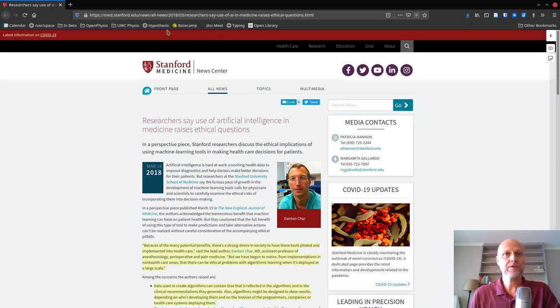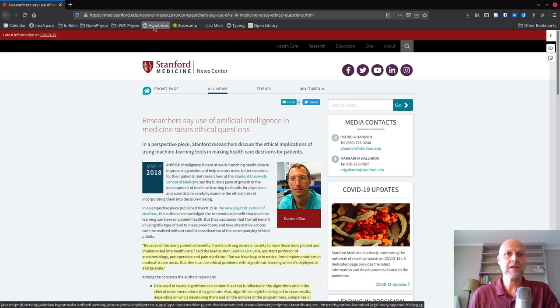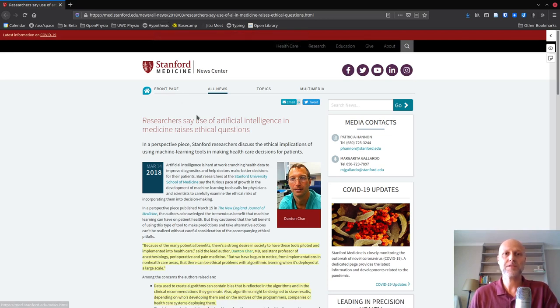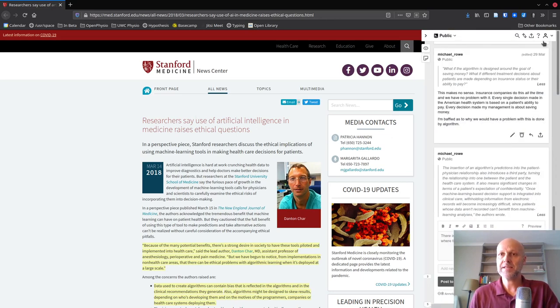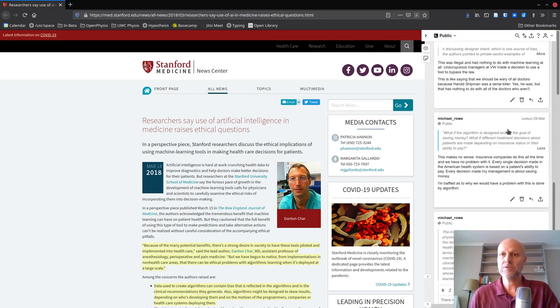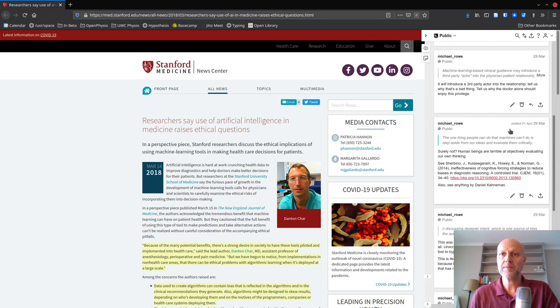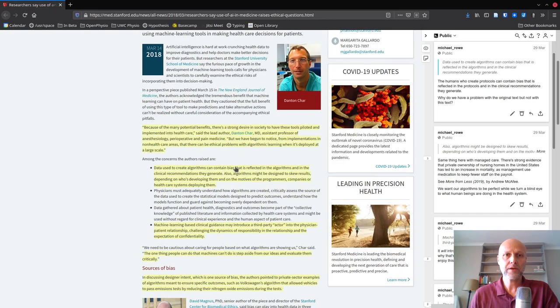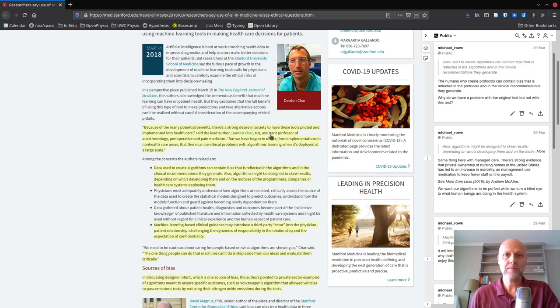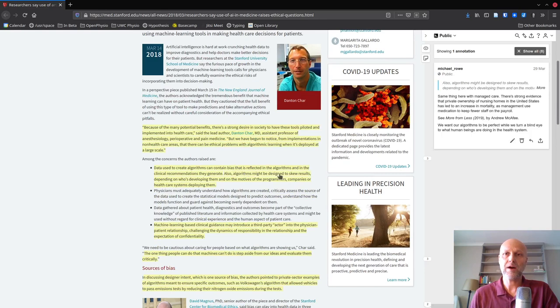So I have this little Hypothesis bookmark up here. Hypothesis is a social annotation service that you can install. It runs in your browser. And what it does is it adds this cool little sidebar here. You can see that I've been working through this article making notes. And with every highlight that I've made, I've added an annotation.